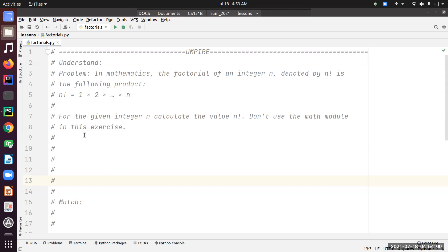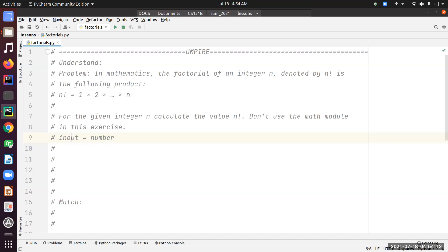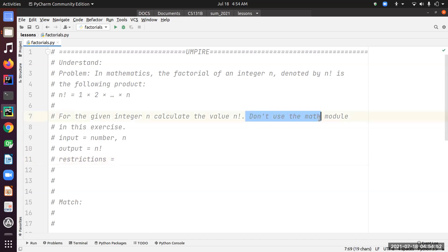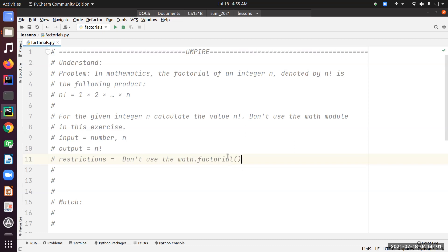Let's figure out what's given. The input is a number, which is the one we have to calculate the factorial of. The output is n factorial. Are there any restrictions? Yes — we cannot use the math module, specifically math.factorial. That's the restriction.